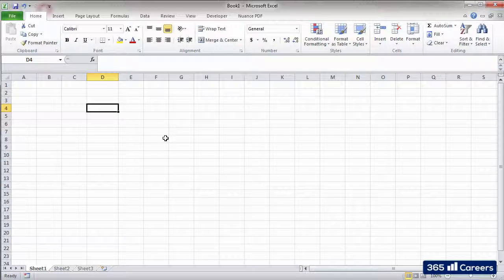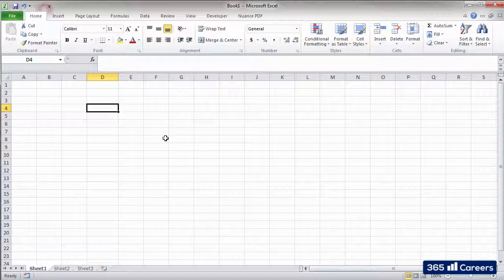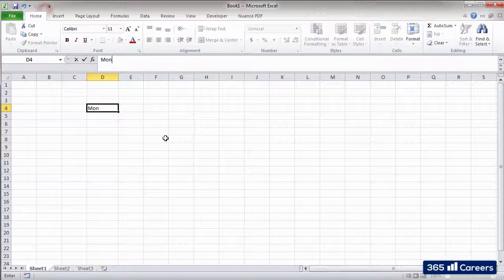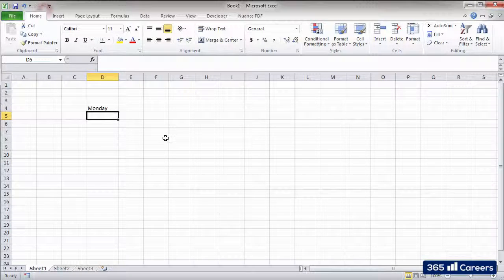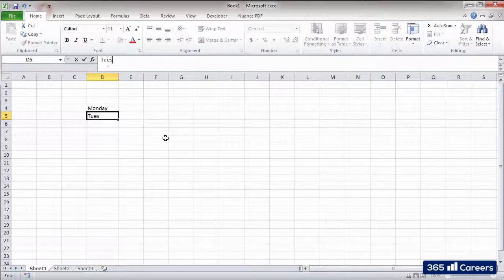It is quite easy to enter content in a selected cell. You should simply start writing. For example, I'll type the days of the week. We will have Monday, Tuesday, Wednesday, and so on.